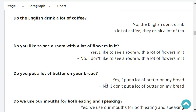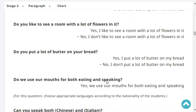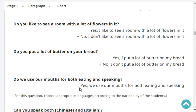Do you like to see a room with a lot of flowers in it? No, I don't like to see a room with a lot of flowers in it. Do you put a lot of water on your bread? No, I don't put a lot of water on my bread.